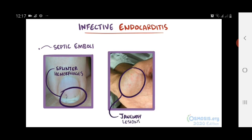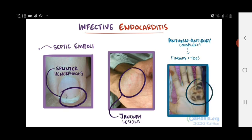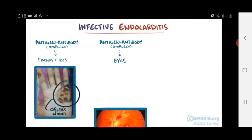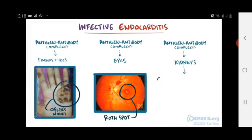Separately, there might be an immune reaction with antigen-antibody complexes that form and deposit in different parts of the body. In the fingers and toes, these complexes can lead to painful lesions called Osler's nodes. In the eye, these deposits can lead to Roth spots. And in the kidney, they can lead to glomerulonephritis, or inflammation of the glomerulus of the nephron.